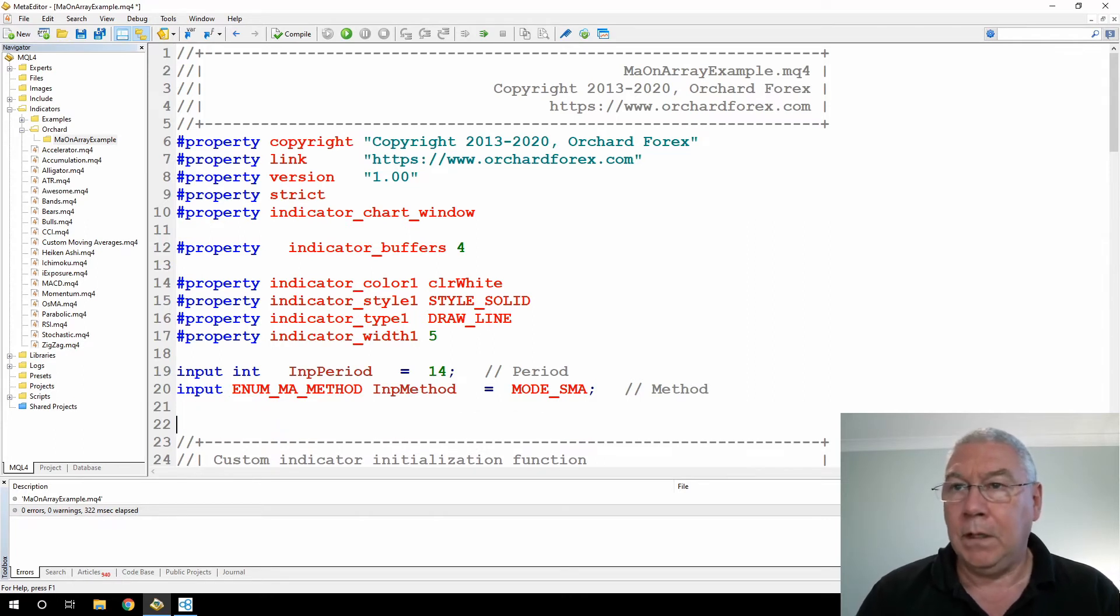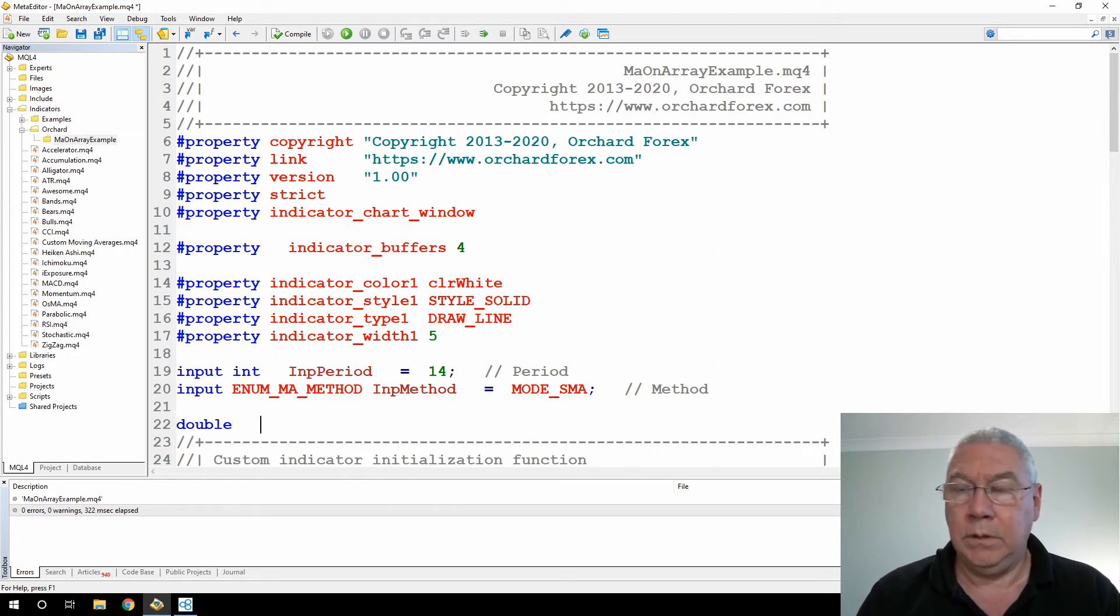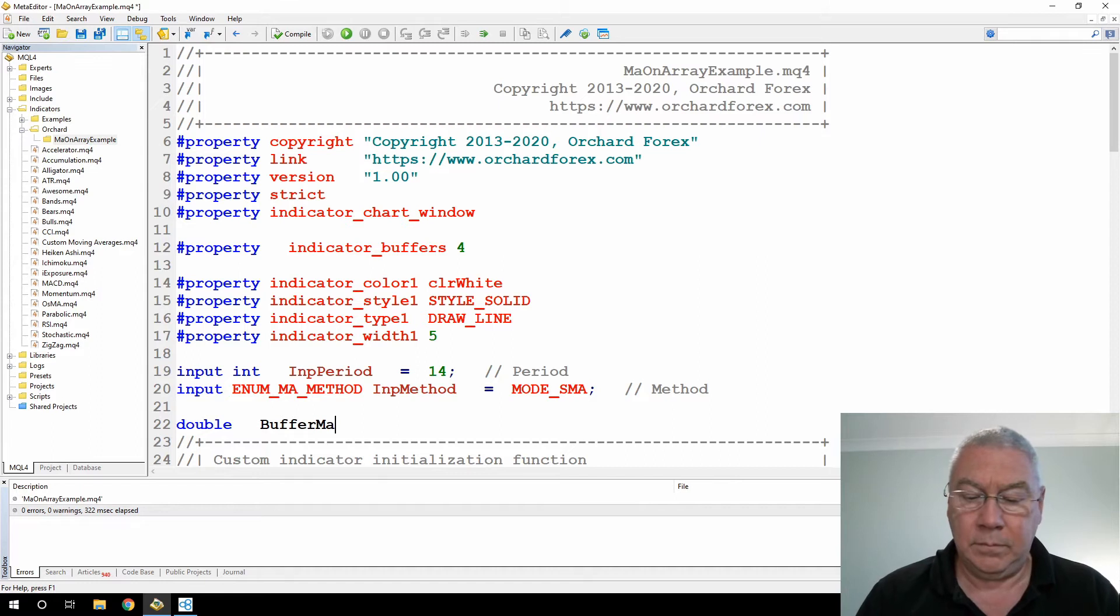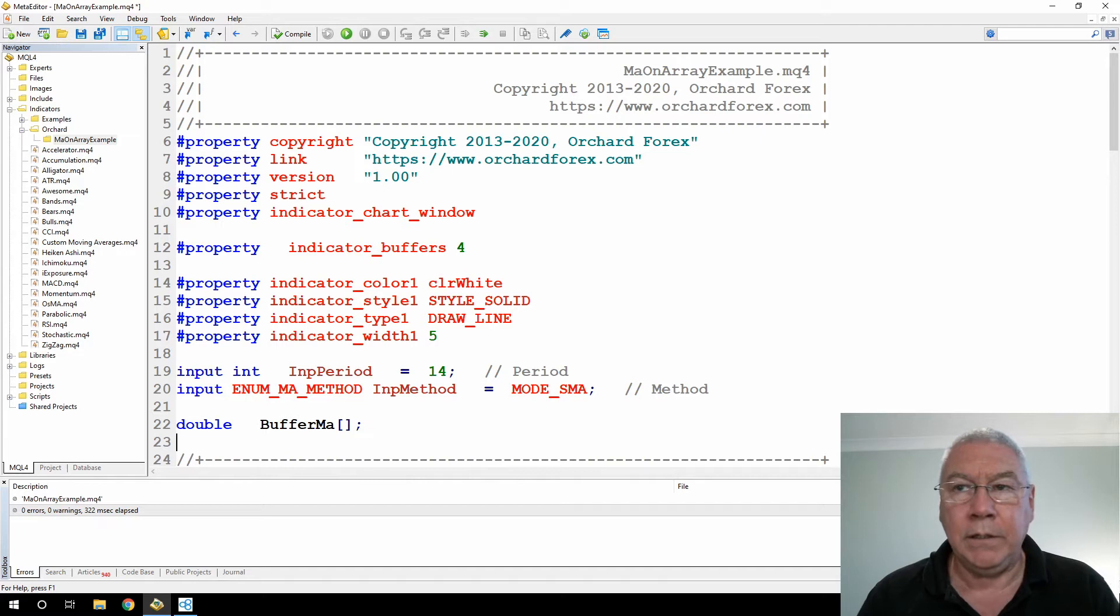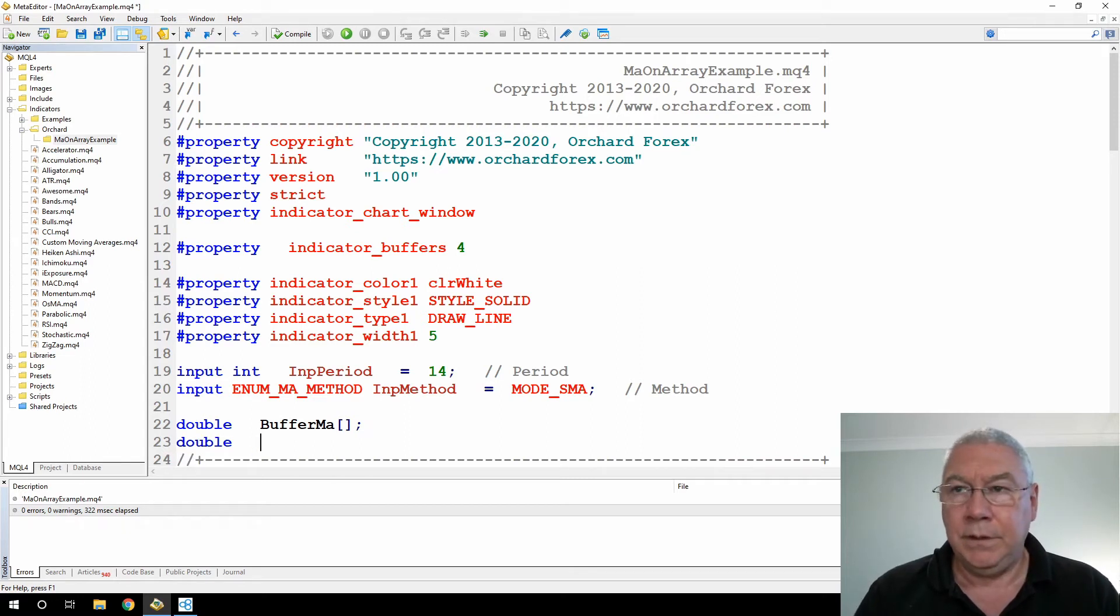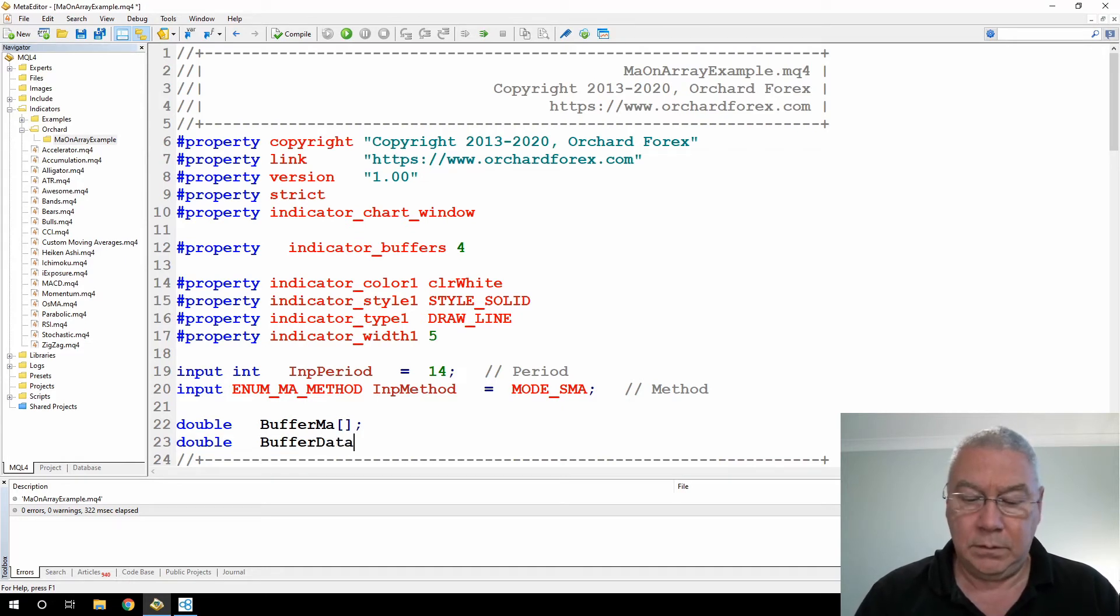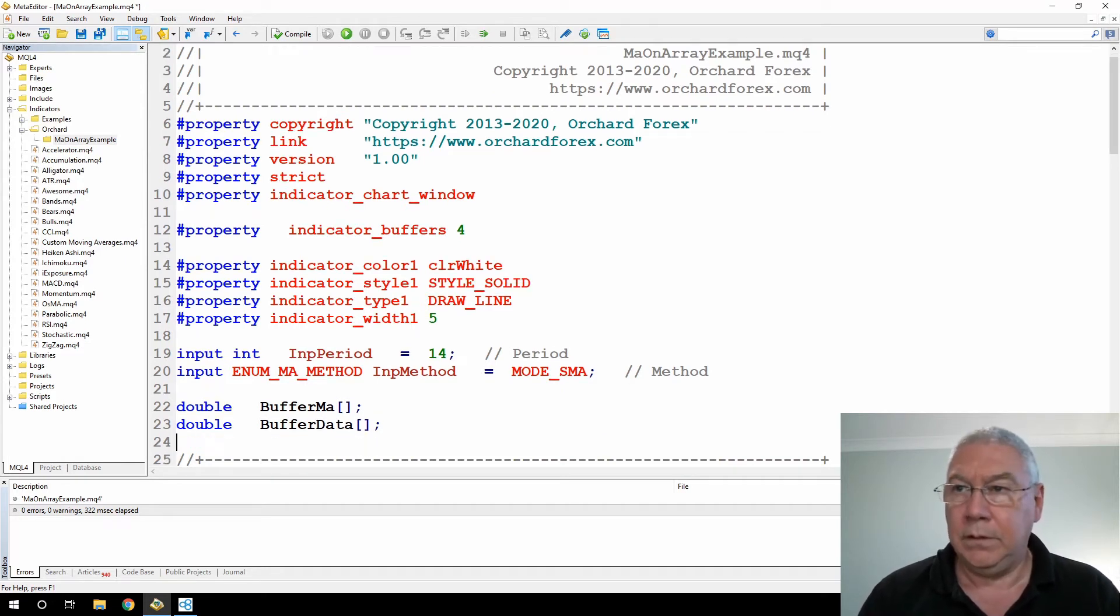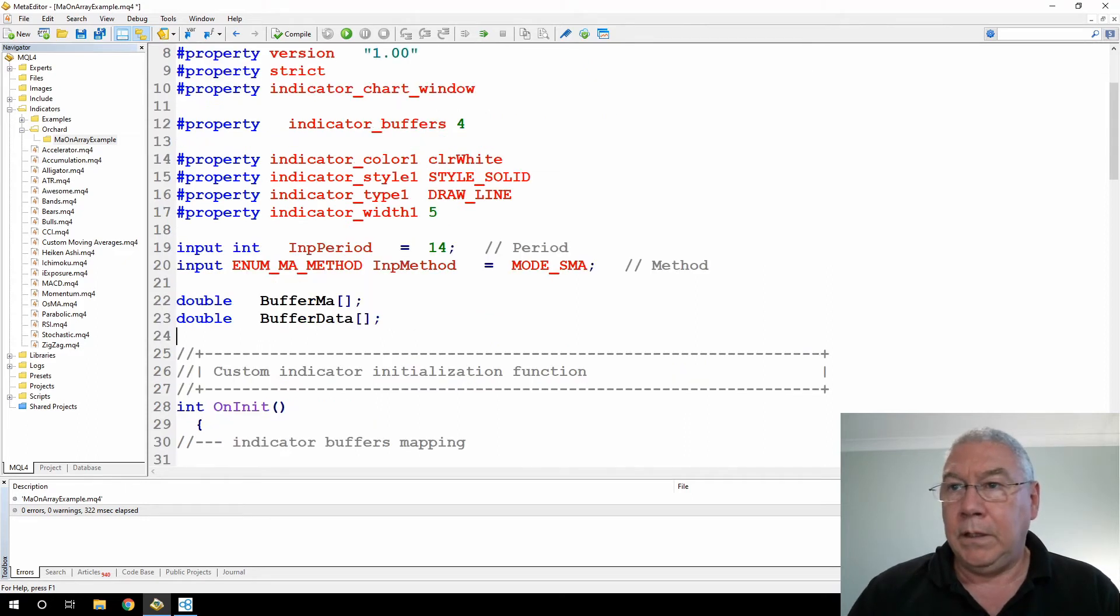Okay, I need a buffer for the values I'm going to be calculating, so double buffer MA, and because I'm going to be calculating IMA on Array, I need an array to store the values that I'll be calculating. This needs to be in the global space. So that gives me my buffer for the data.